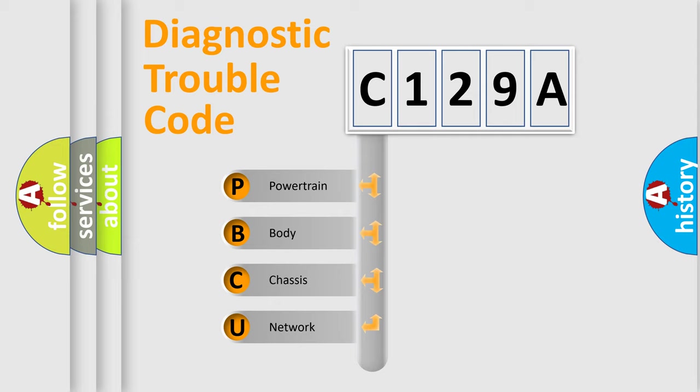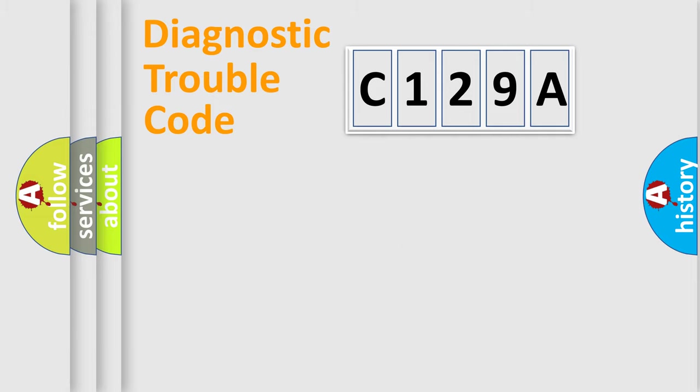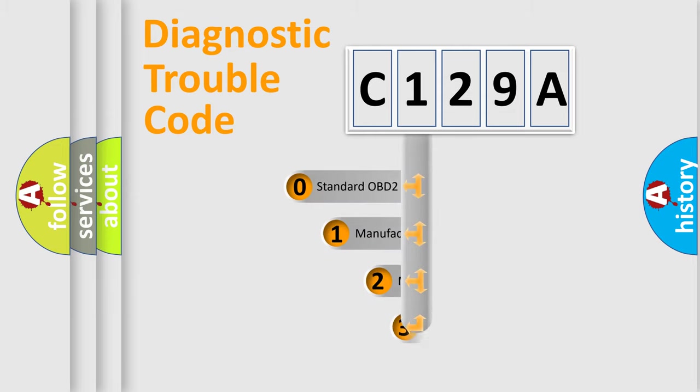We divide the electric system of automobile into four basic units: Powertrain, Body, Chassis, and Network. This distribution is defined in the first character code.